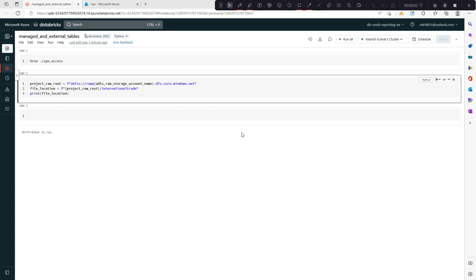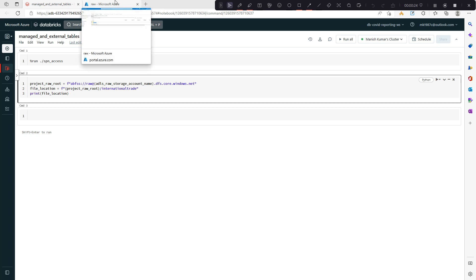Hi everyone, welcome back to my YouTube channel. In this video we are going to look at how we can create a managed table and an external table, and what is the difference between both of them. In the first part we will create a managed table, and in the second part we will create an external table, then we will see the difference between both of them.